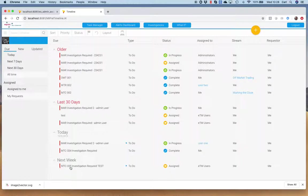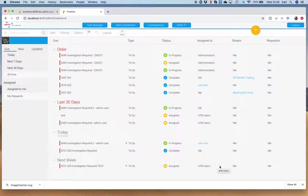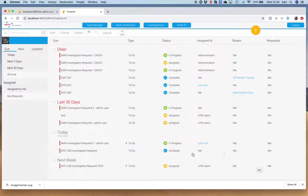I've just triggered that new task and we can see it down the bottom here. This is the MTC 335 investigation required test. It's flagged as to do, it says it's assigned because it is assigned to the user group ETM users. At the moment, I'm logged in as administrator, so me and me are flagged up as the two things because it was the administrator role I used to create this thing.